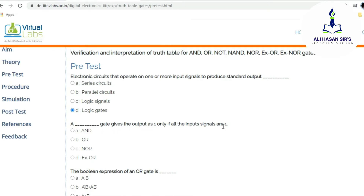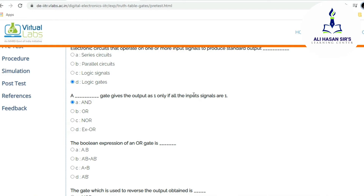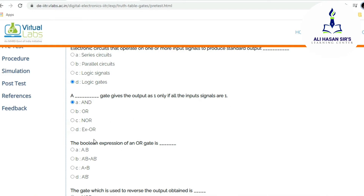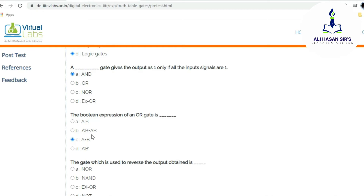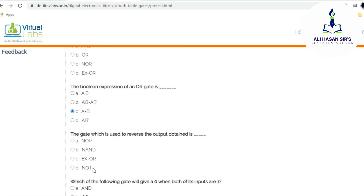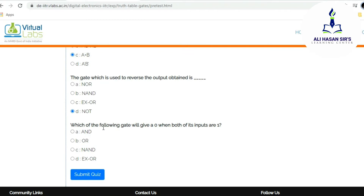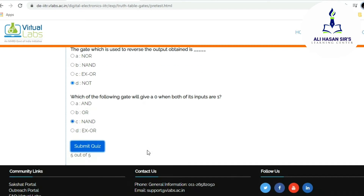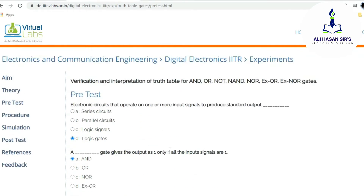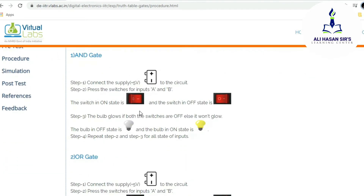The question asks which gate gives output one if all input signals are one — that is the AND gate. The Boolean expression for OR gate is simply A plus B. The gate used to reverse the output is the NOT gate. When both inputs are one and output is zero, that is the NAND gate. After submitting this quiz, you are able to see you have secured five out of five.